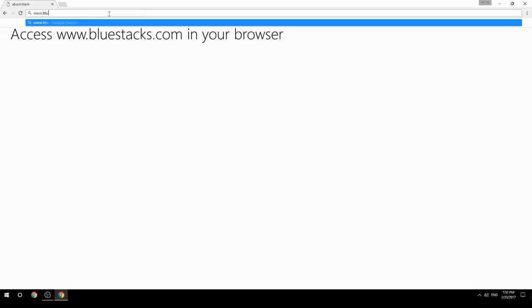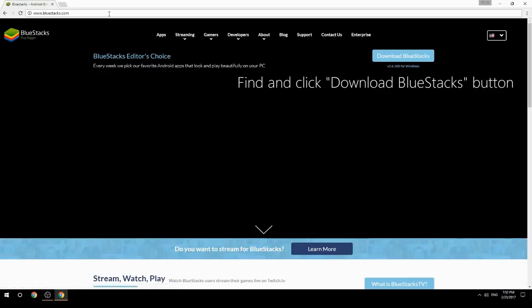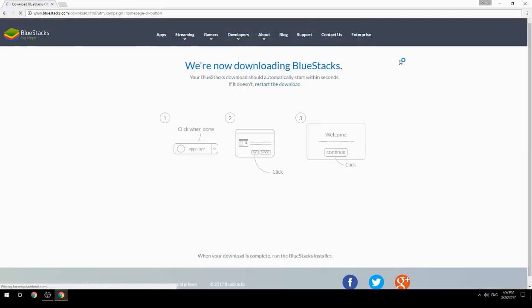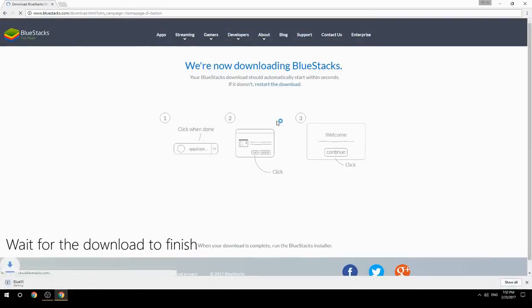Access www.bluestacks.com in your browser, find and click the download BlueStacks button, then wait for the download to finish.